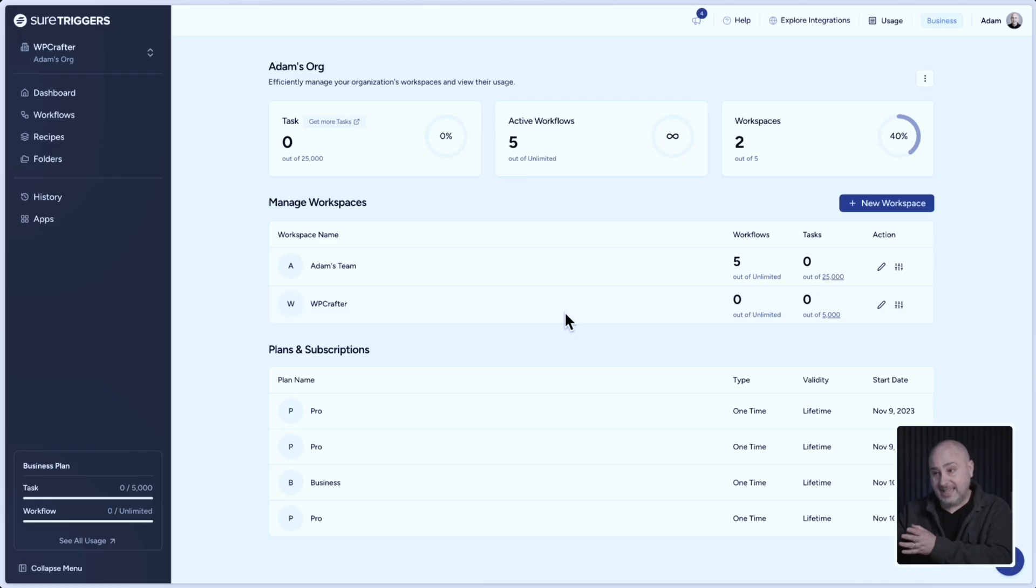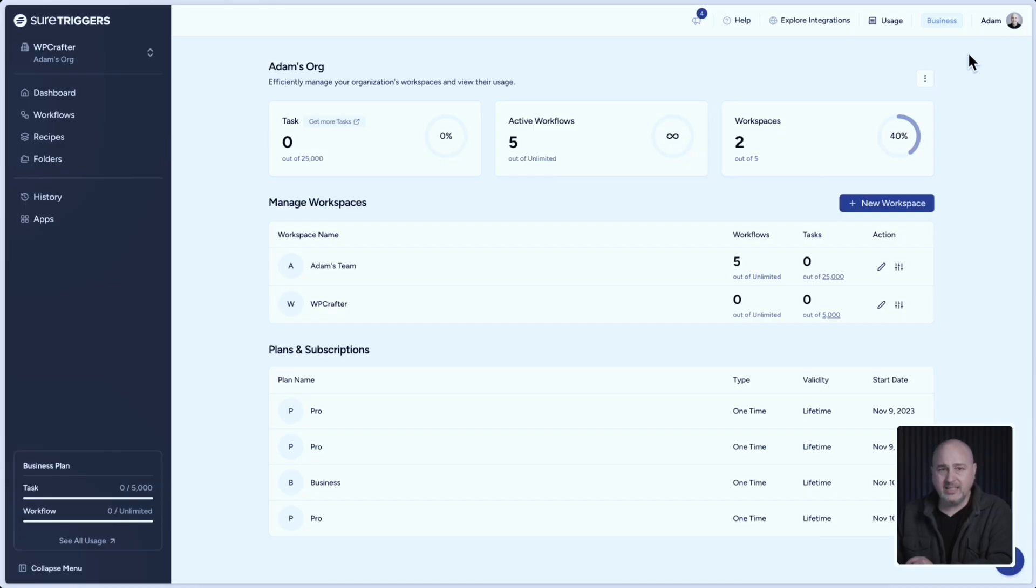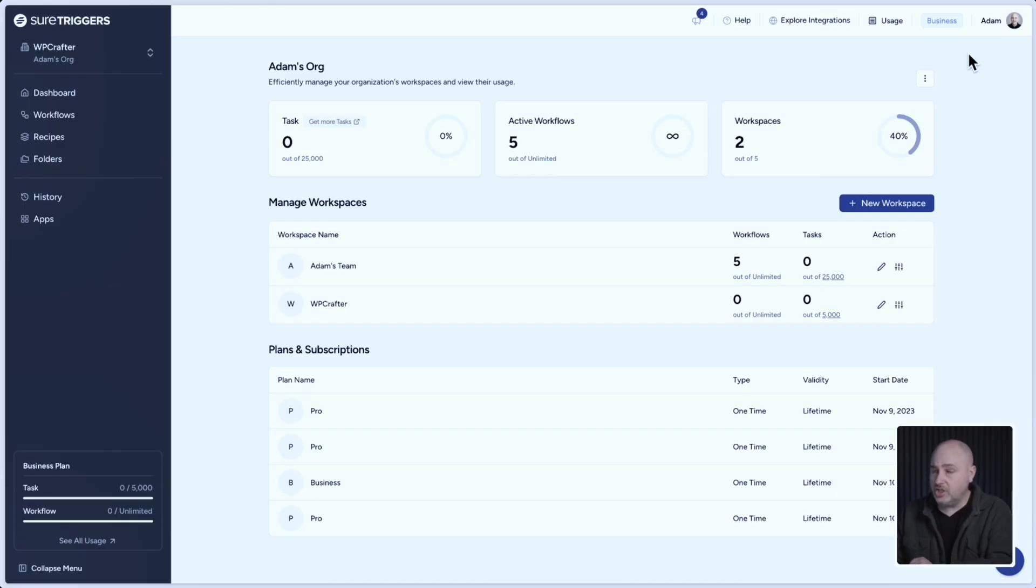There's also one more way to get to this page. If you go to the top right, it's going to say your name. And if you have an avatar image, it's going to show that. But when you click on it,